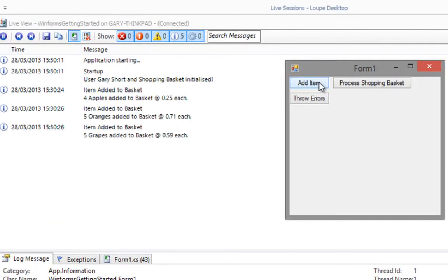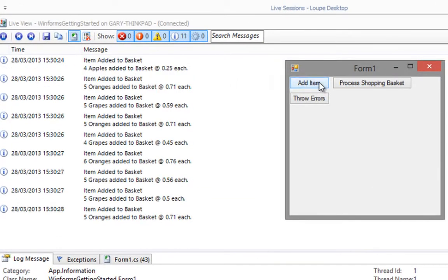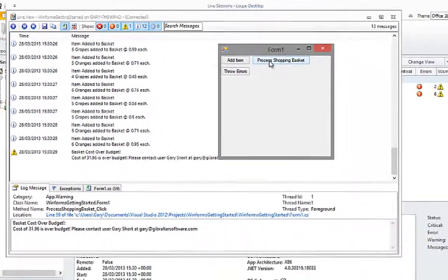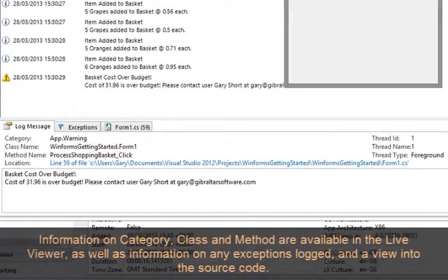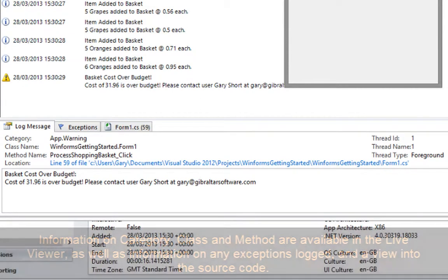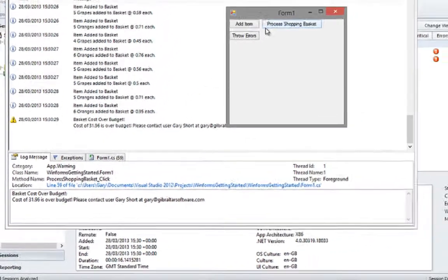Here with our application side-by-side with the Live Viewer, we can see the events arrive in real-time as we press the buttons. Notice that although we are still using Live Viewer here and don't have access to the enhanced metrics that we will have when the session ends, Loop still provides us with a wealth of information regarding the category of the event, as well as the class and method in which it was logged. This alone can be very helpful when debugging.